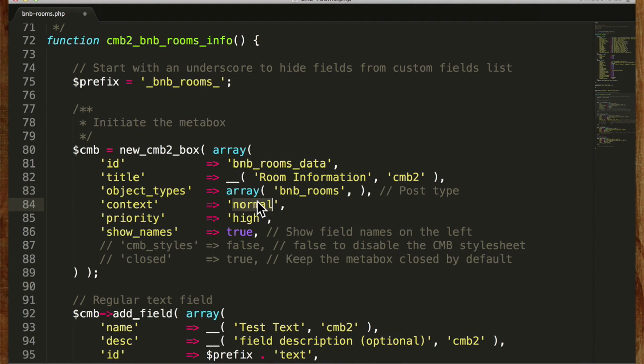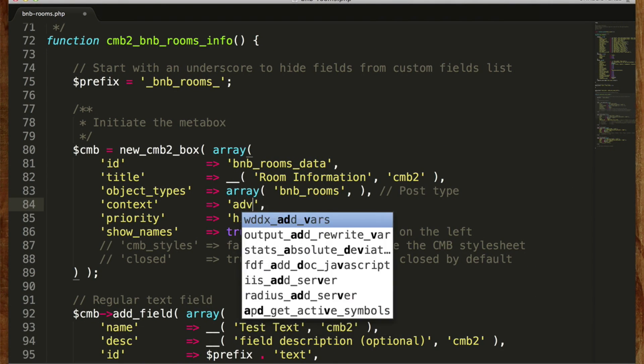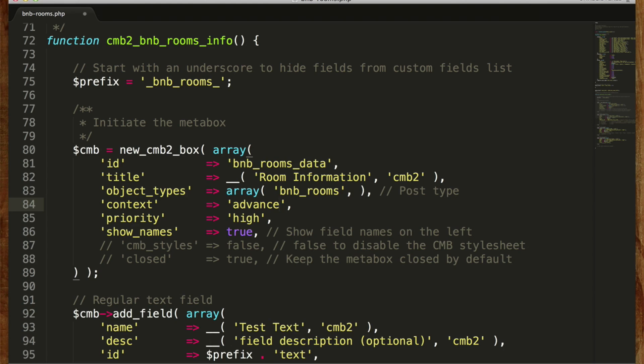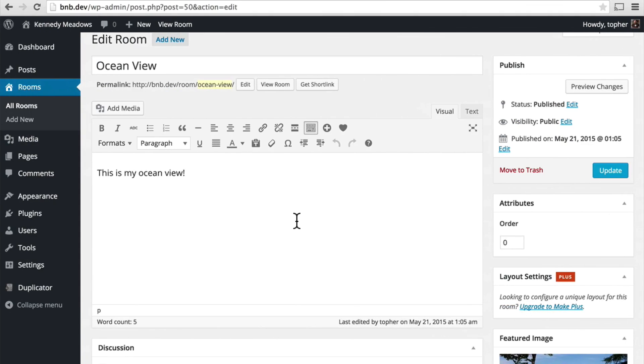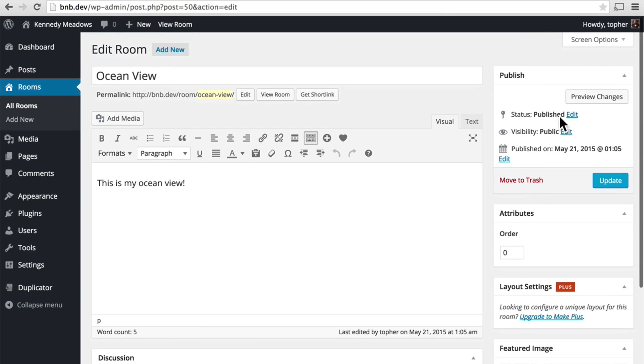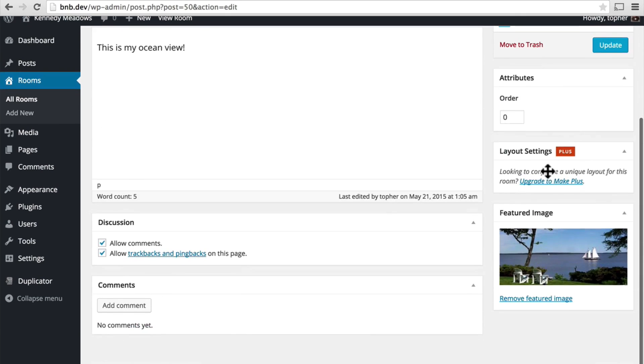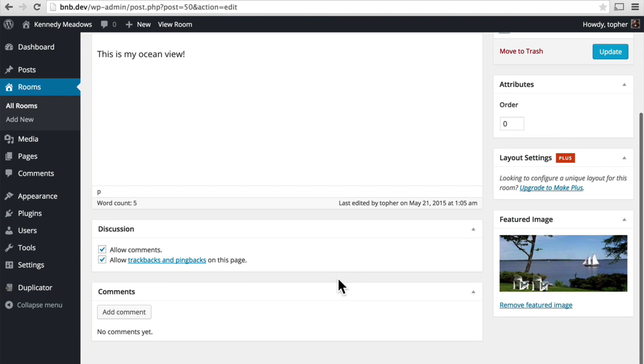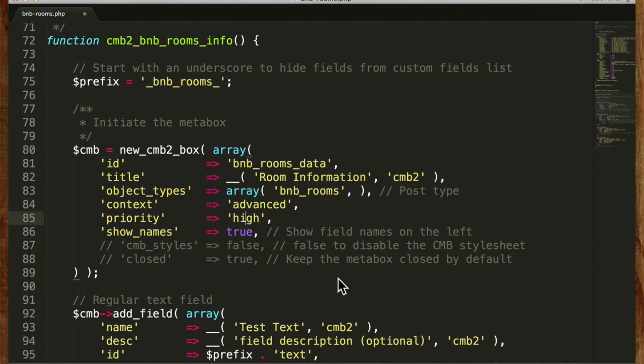So I'm going to choose advanced. And priority helps determine in what order, whether it's down here or up here, and the same over here. I always like to leave mine high because I think my stuff is more important than the discussion.